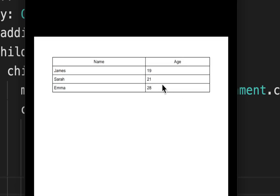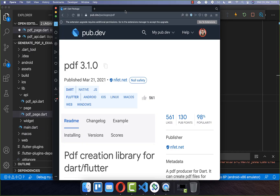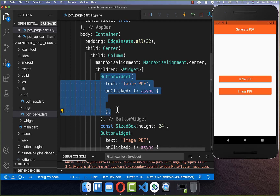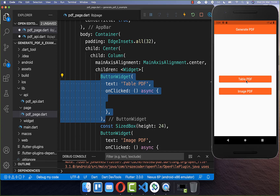Let's get started by creating a table for our PDF document. We have two columns and inside we can set some data. We make use of the PDF package to generate our pages with graphics, images, and text. We create an application with two buttons — clicking the first button generates a PDF document with a table and opens it.